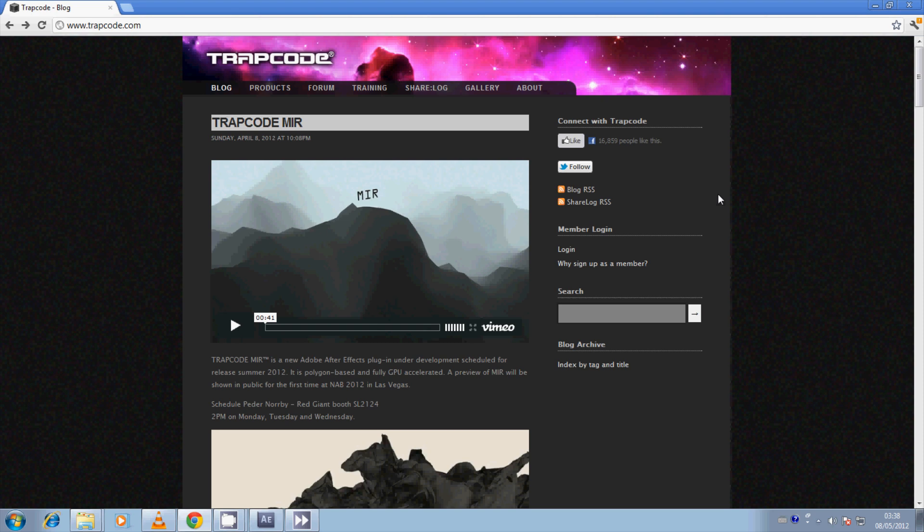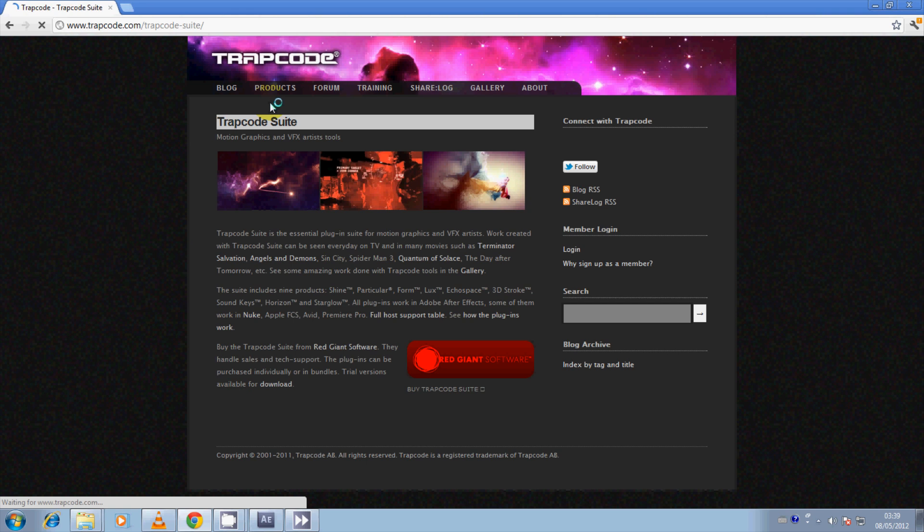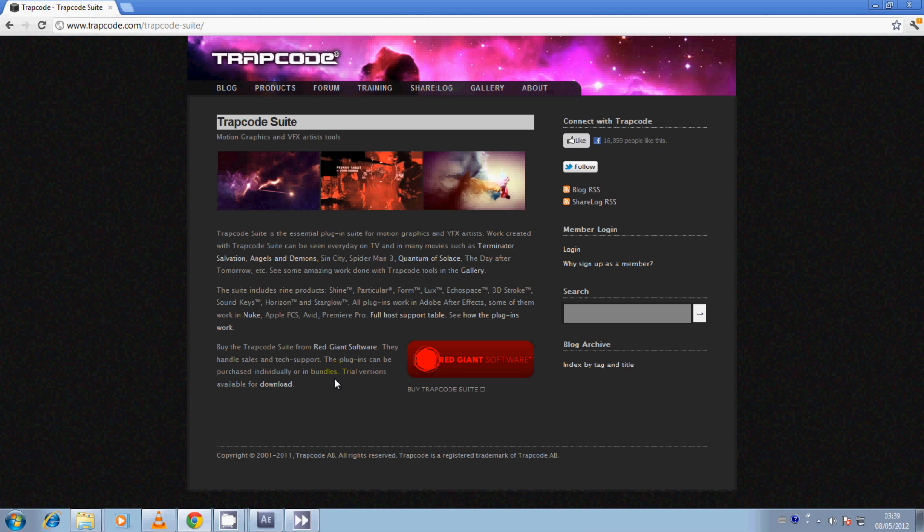Before we start this tutorial, there is one thing you're going to have to do, and that is download a plugin for Adobe After Effects called Trapcode Suite. Open up your web browser and go to www.trapcode.com. Once you get to their main website, go to Products, click on Trapcode Suite, and at the very bottom there is text saying Trial Versions Available for Download.